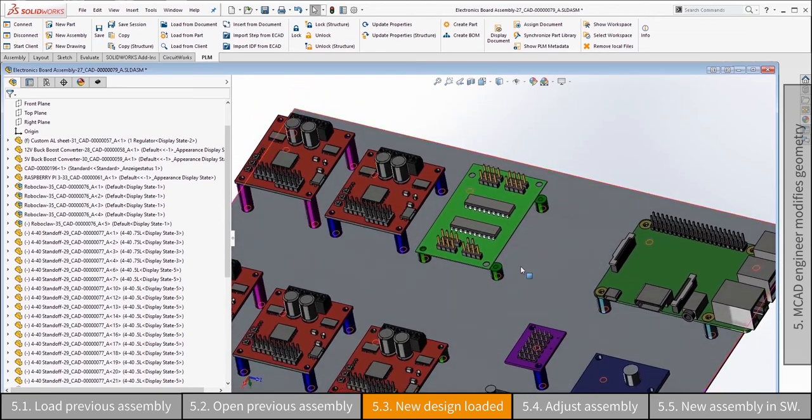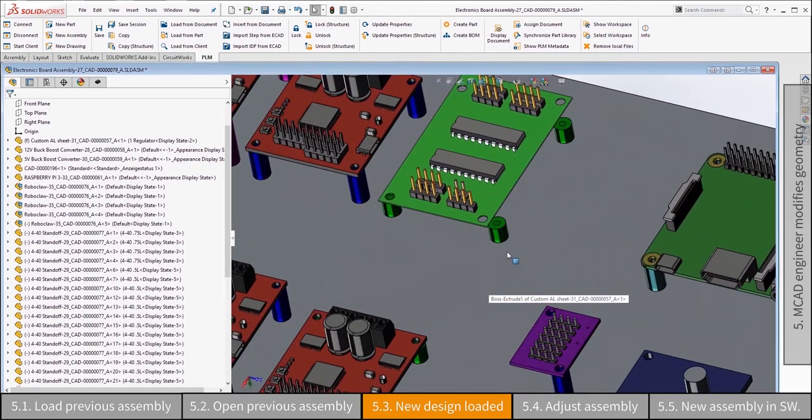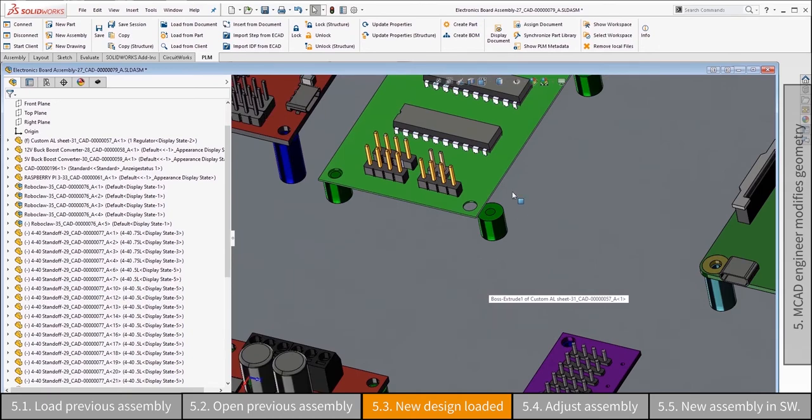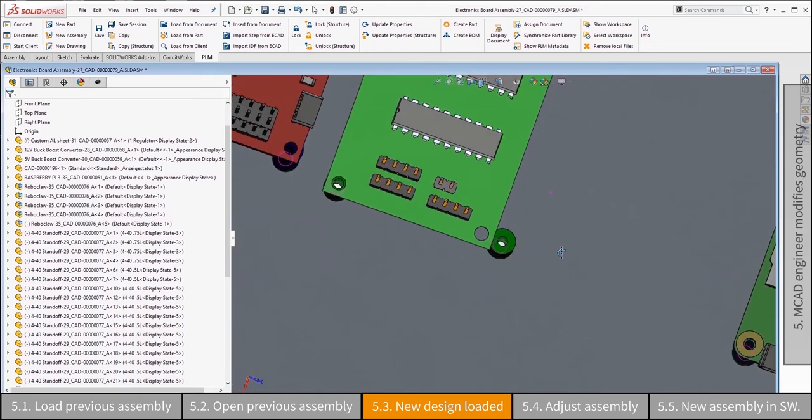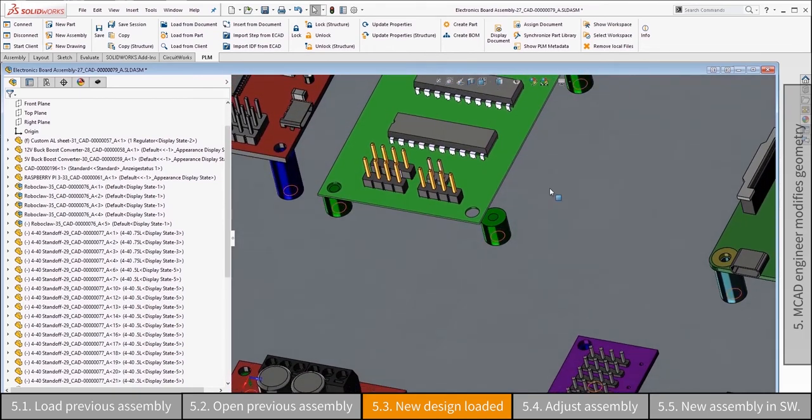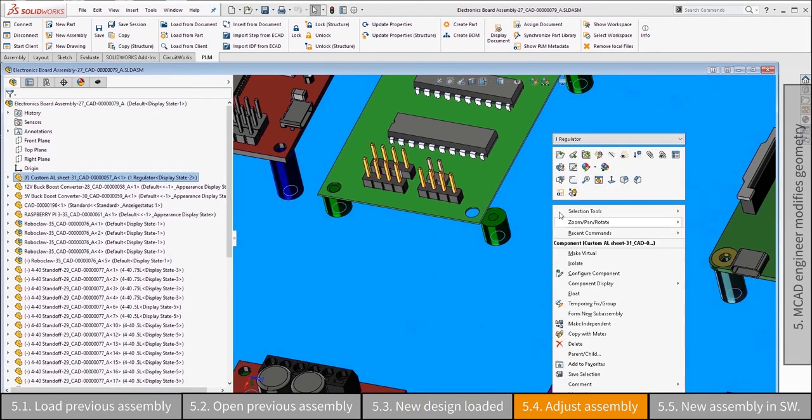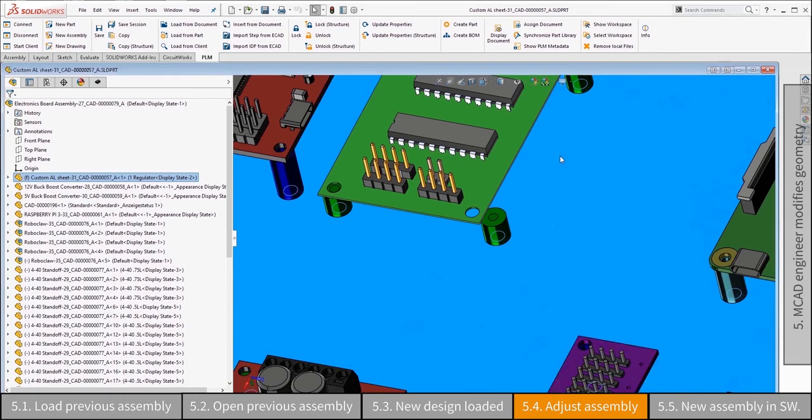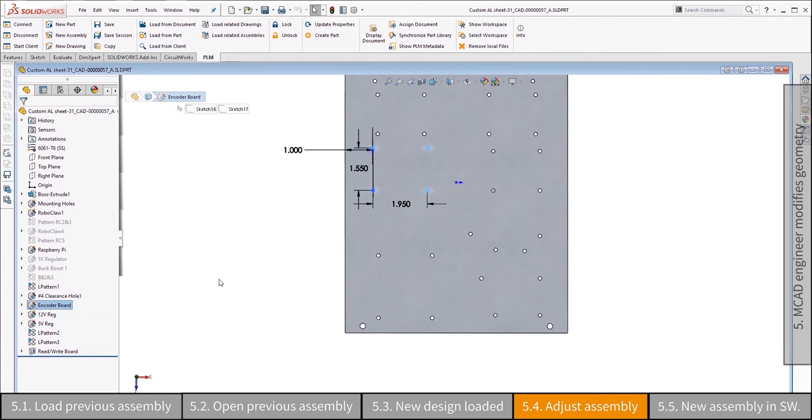The initial geometry of the board is replaced by the one that was uploaded with the XPLM ECAD integration. The existing mechanical design may also require updates due to changes in the fully assembled PCB. In this example, the MCAD engineer needs to adjust the mounting hole positions in the base plate.